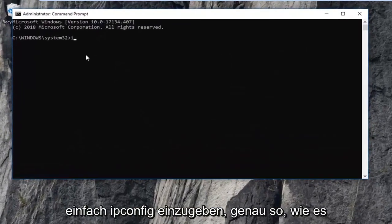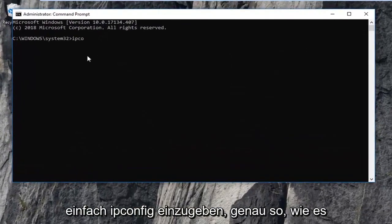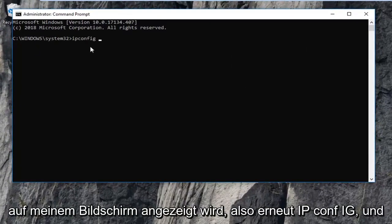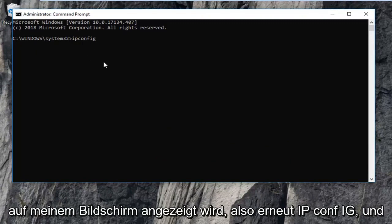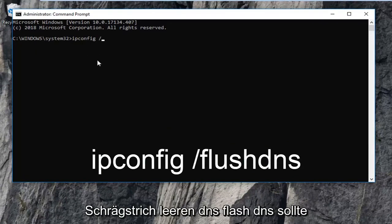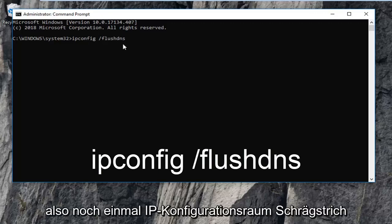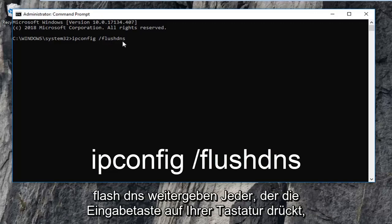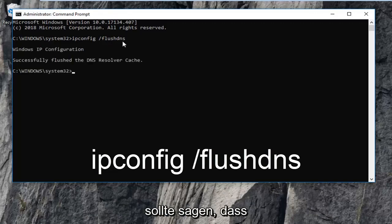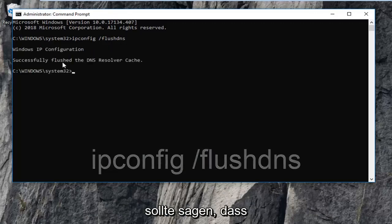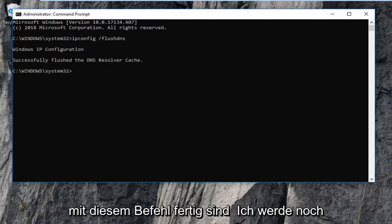The first thing you want to type in is ipconfig, exactly as it appears on my screen. So again: ipconfig, then a space, then forward slash, then flushdns — flush dns should all be one word. So again: ipconfig space forward slash flushdns. Then you want to hit Enter on your keyboard. It should say 'Successfully flushed the DNS Resolver Cache'.